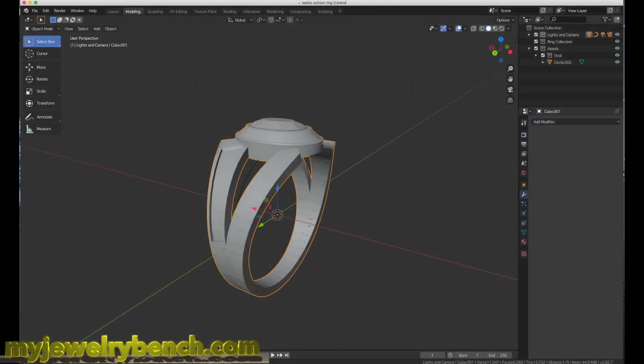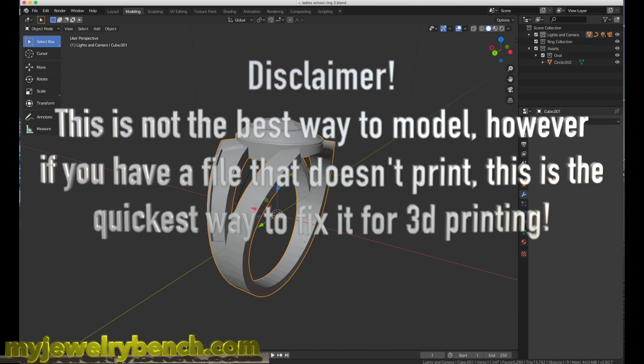Hi guys, it's Pete from MyJewelryBench.com. Today we're going to talk a little bit about Blender 2.82 and 3D printing. If you have an Elegoo Mars, Anycubic, or any of the LCD resin printers or MSLA printers, you probably are using a slicer to slice your files.